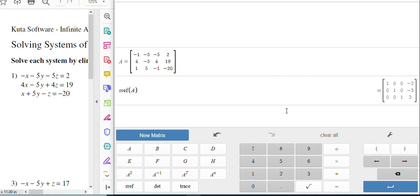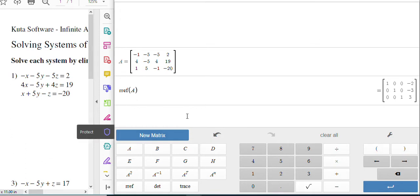If you were to convert it back to a system, that's what it would say. And so you can write down on your paper, X is negative two, Y is negative three, Z is three. Or you can write it out as just a point: negative two, negative three, and three.